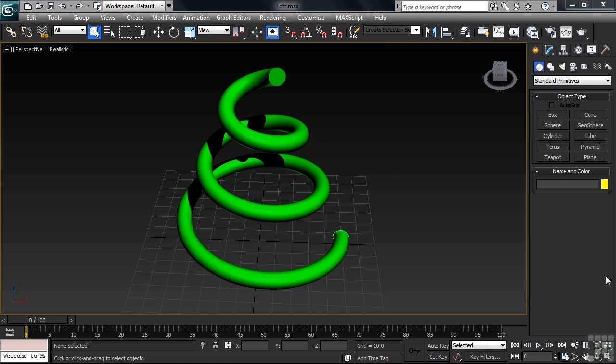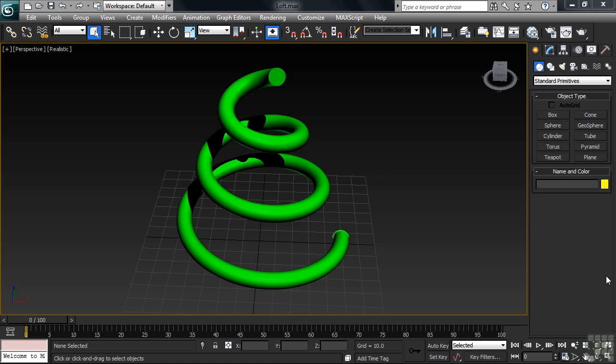In this video, we're going to take a look at a modeling technique known as lofting. It works like a curved extrusion and is ideal for creating anything from a garden hose to an electrical cord. The loft works by taking a flat shape and pushing it along a path, kind of like the way a roller coaster travels along its track at an amusement park.